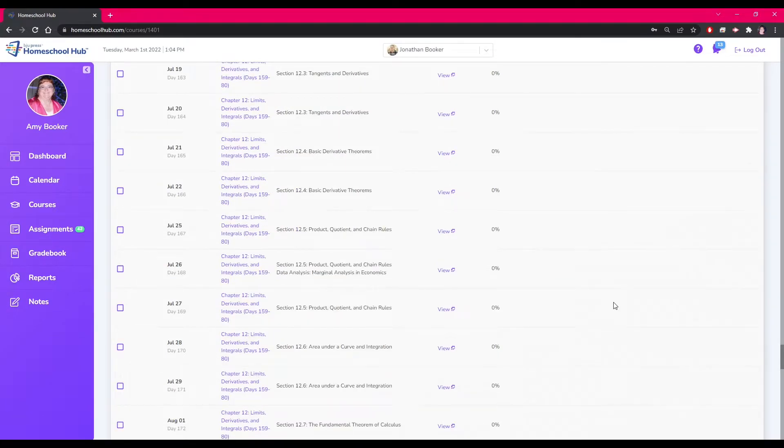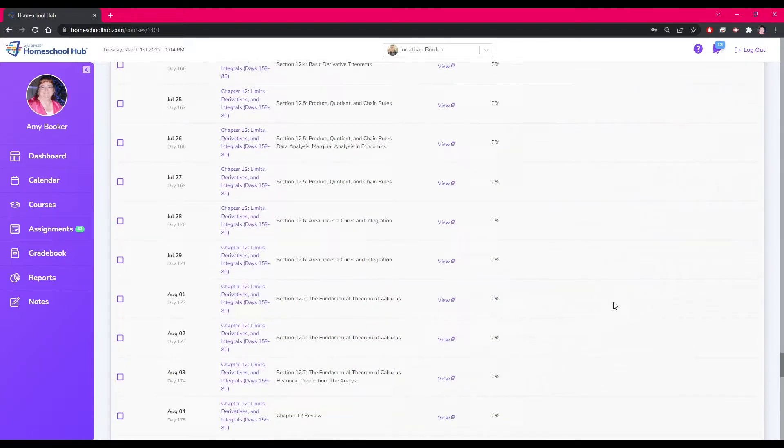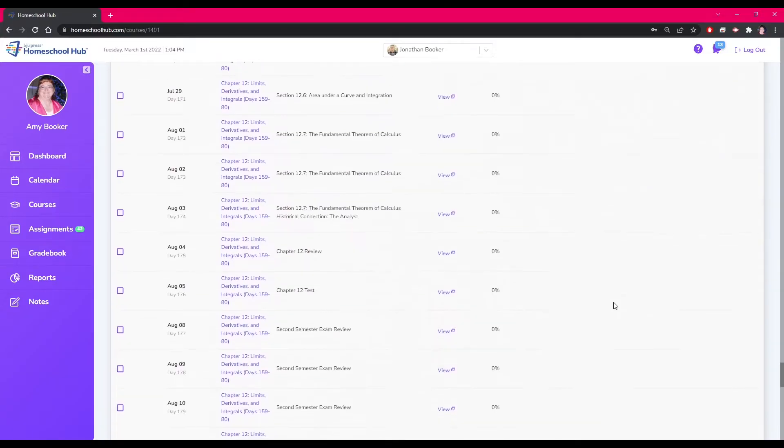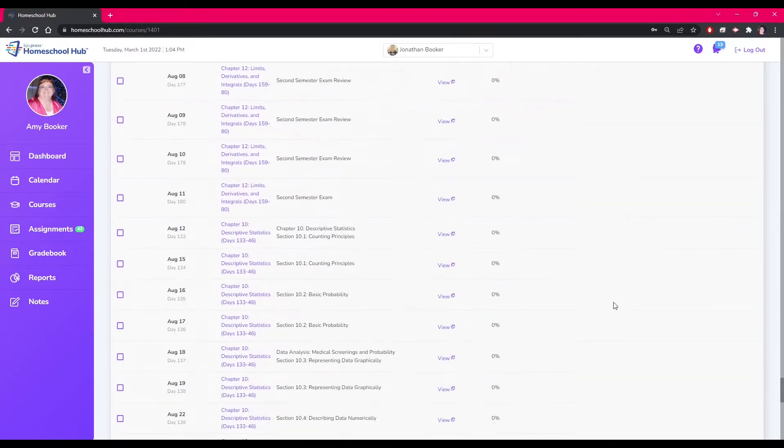Using the Course Planner to make changes to the lessons gives you the flexibility to tailor the course to your student.